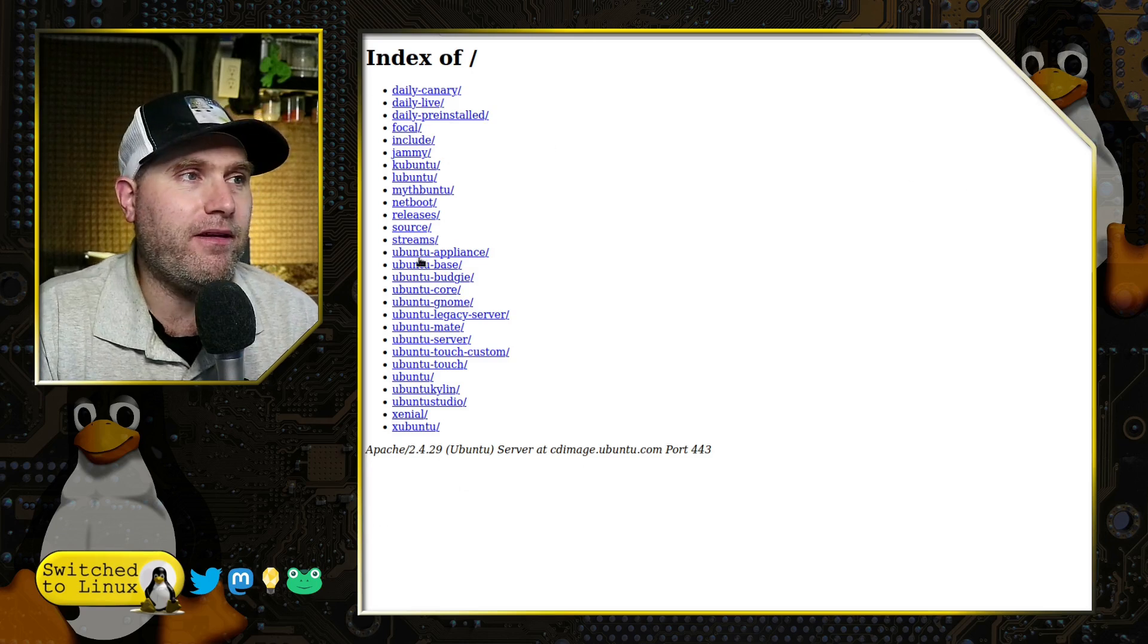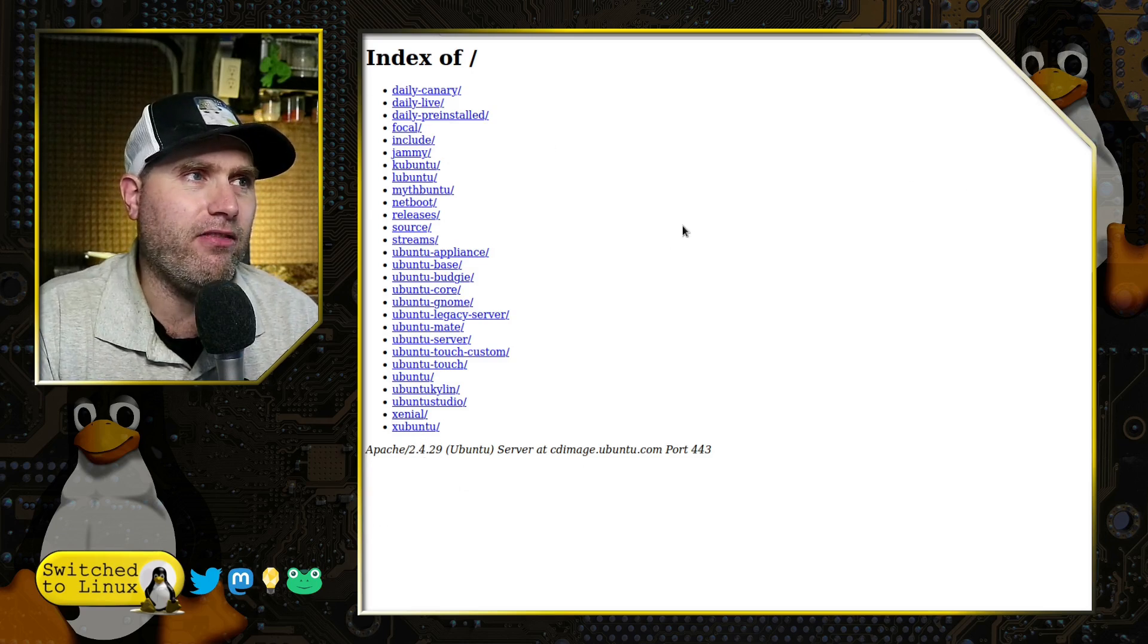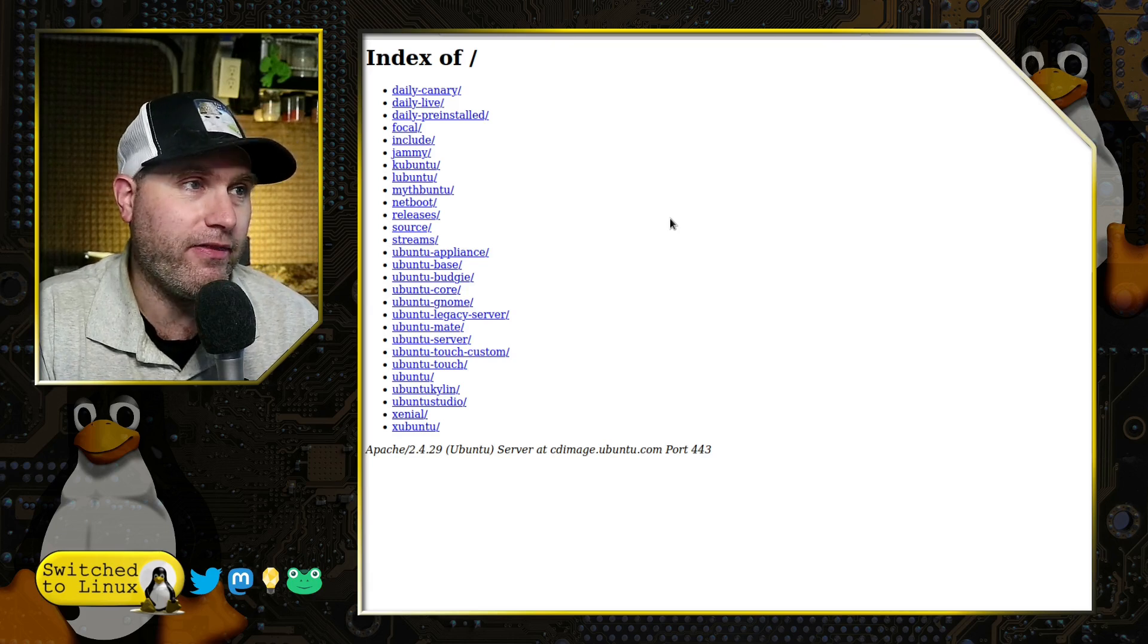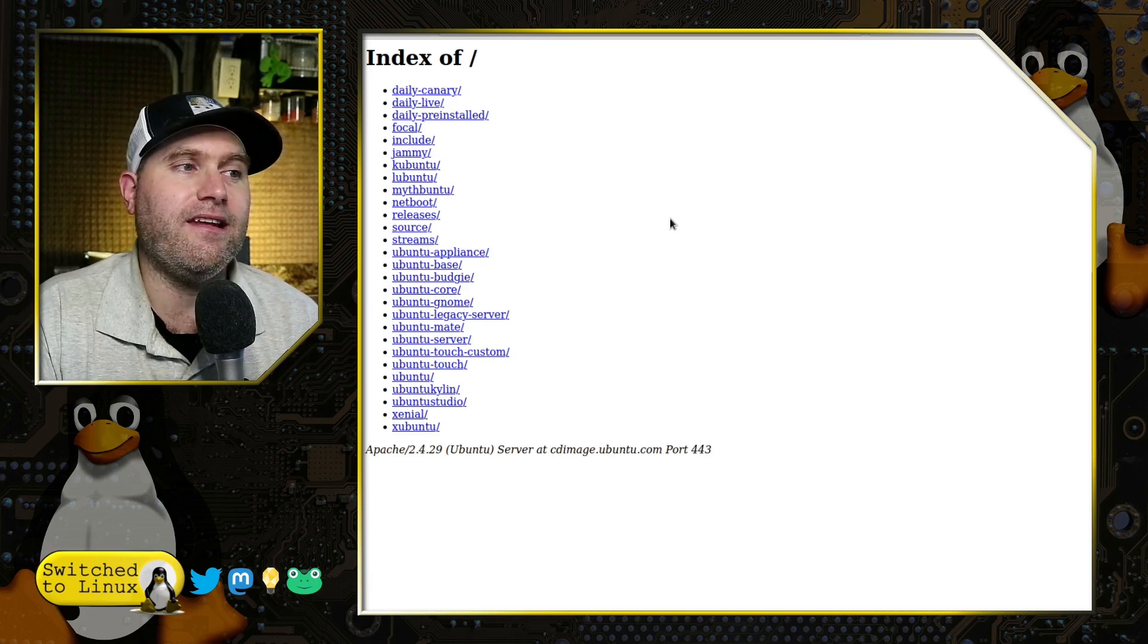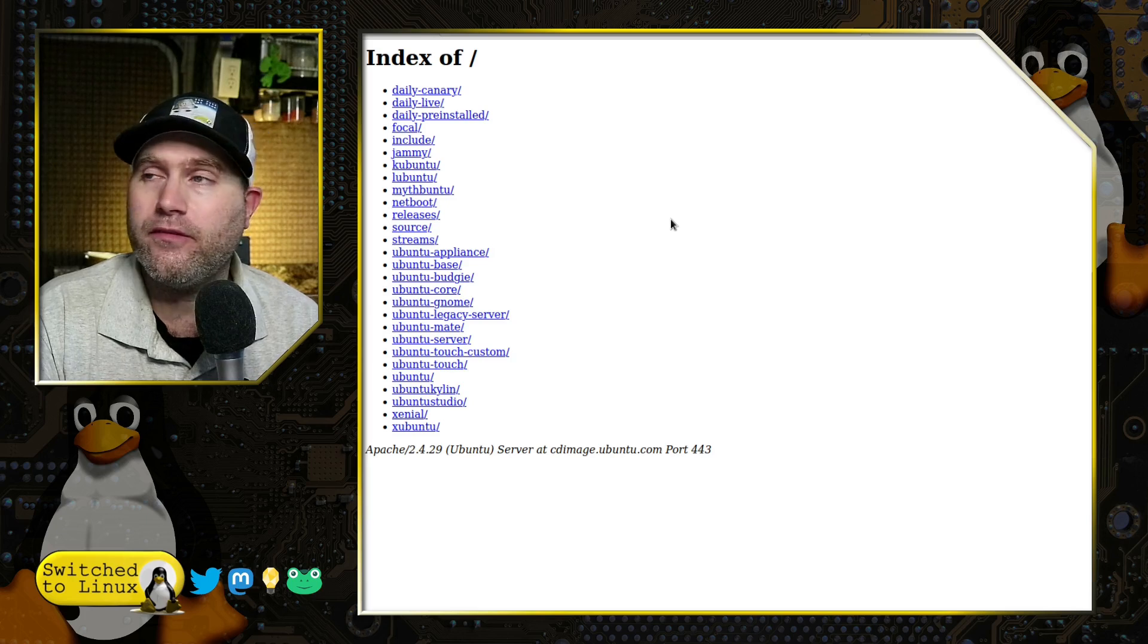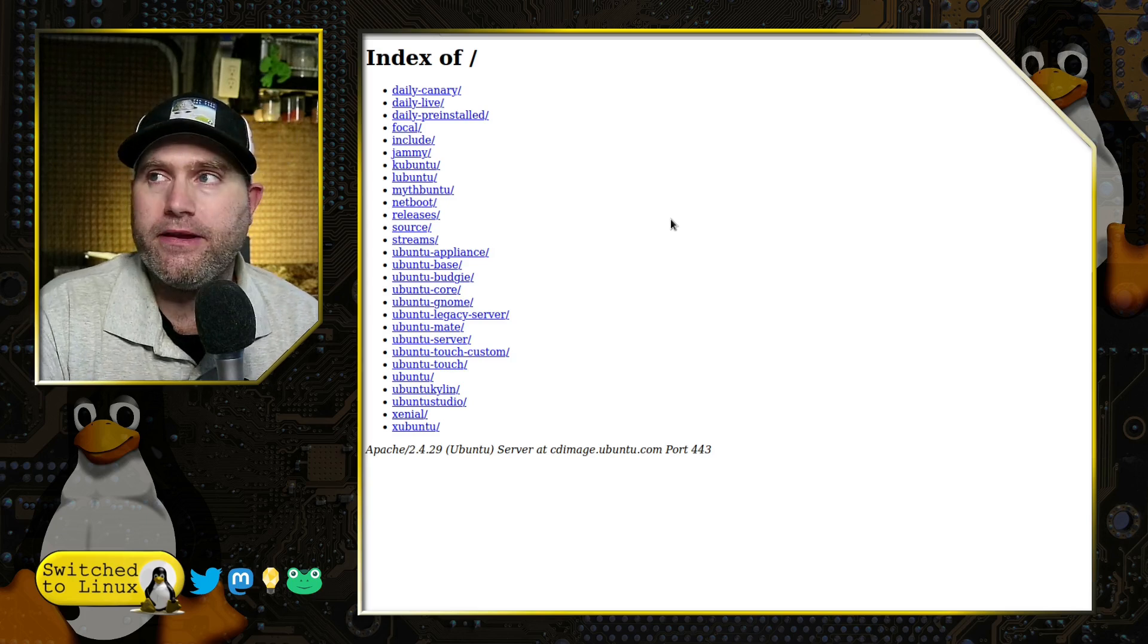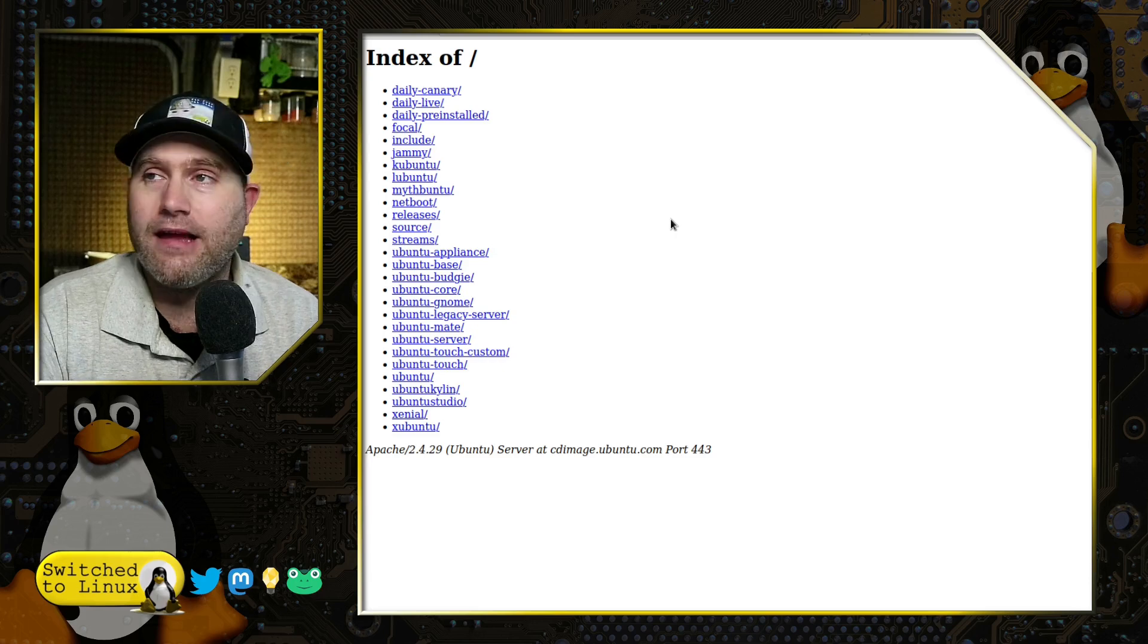I went to the daily builds and it is not in here yet, unless it's one of these. I recognize everything in this list and I do not see it in here yet for the daily builds of Ubuntu.